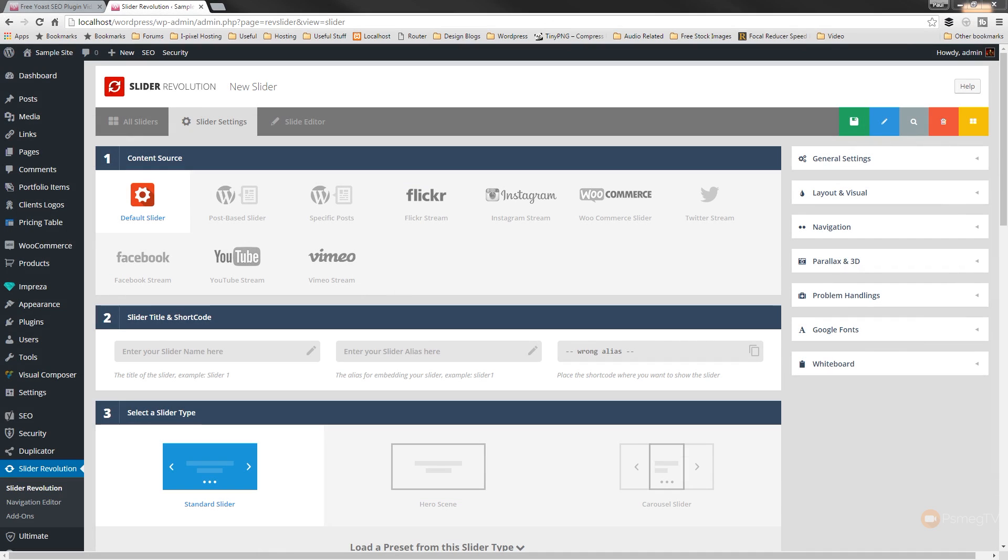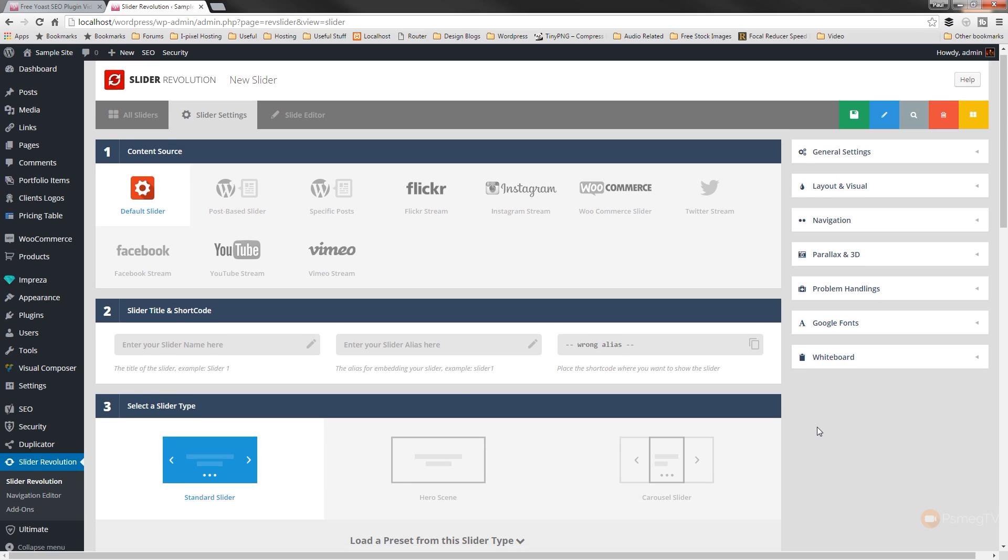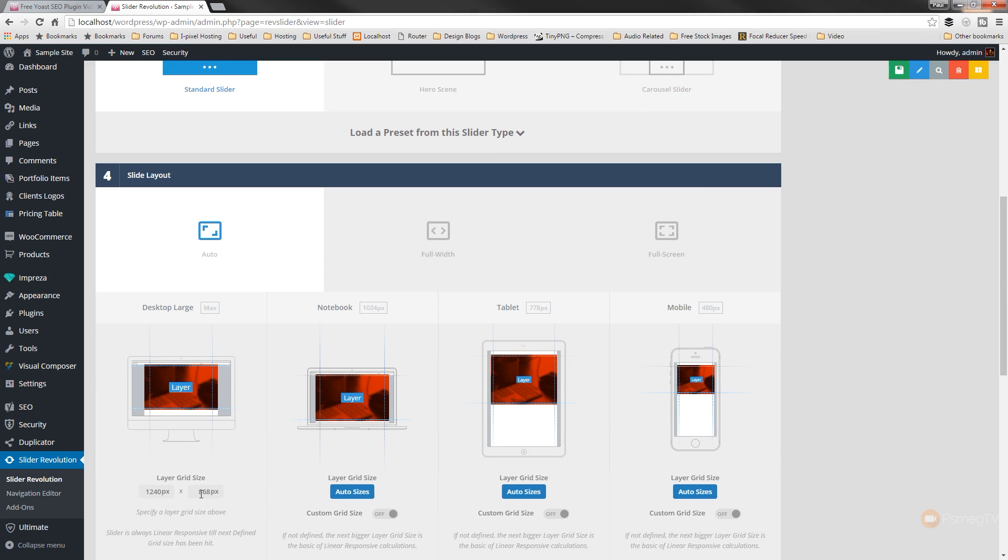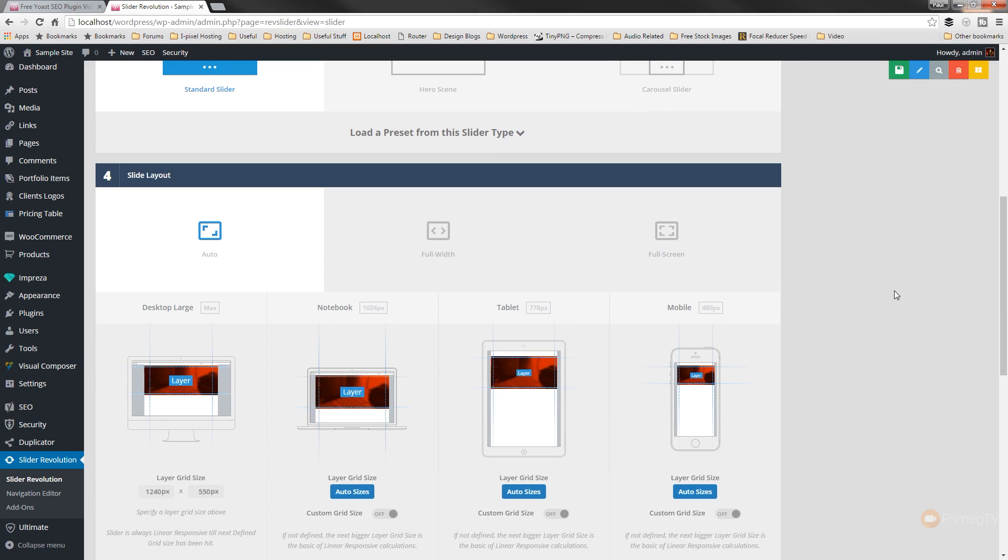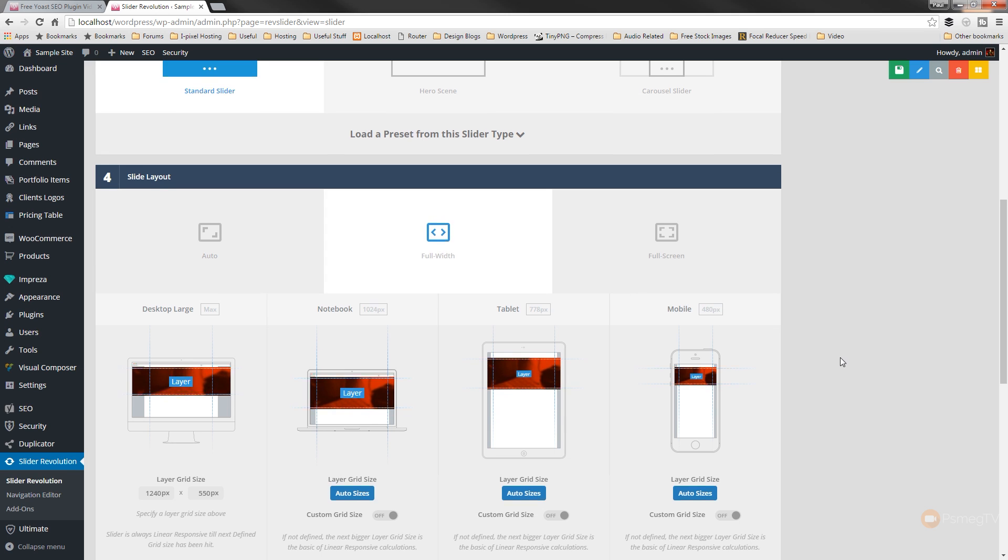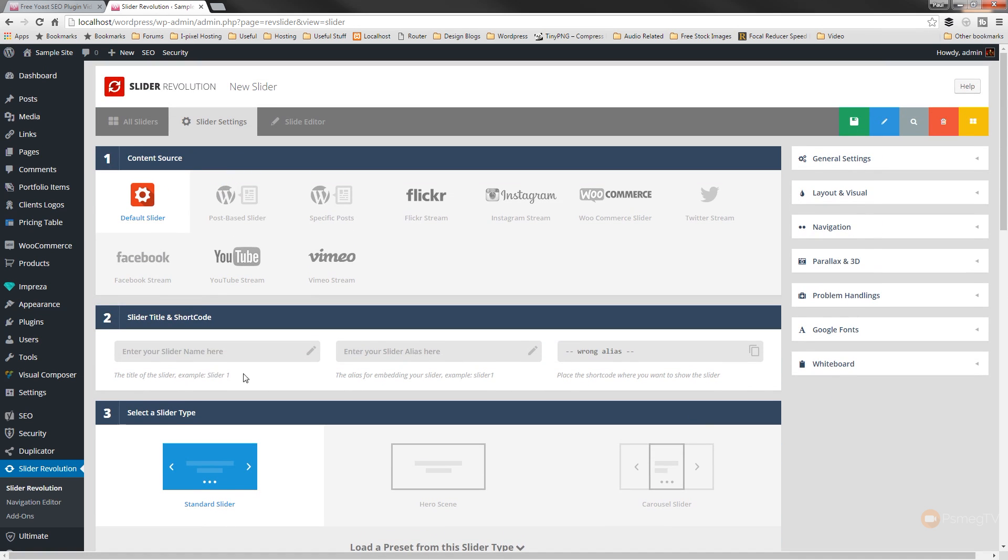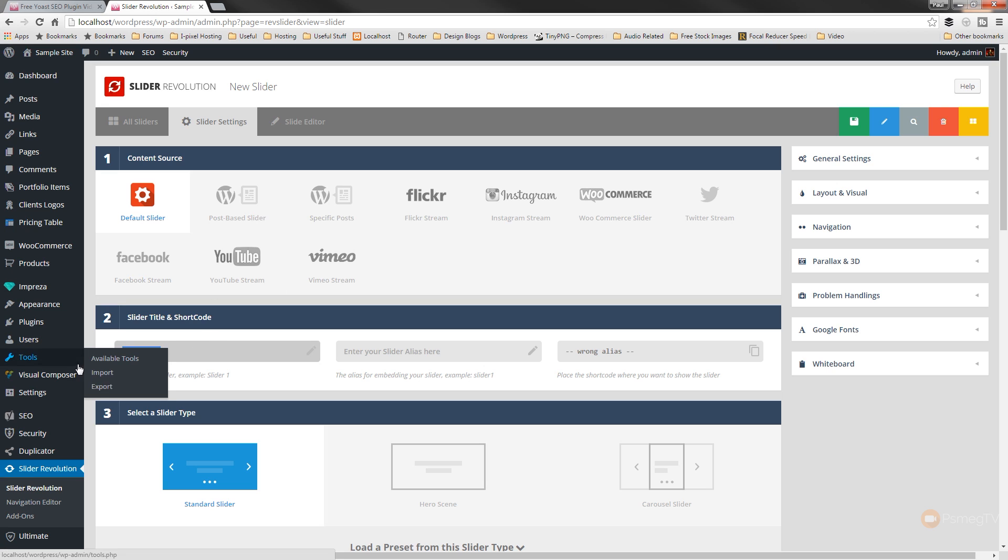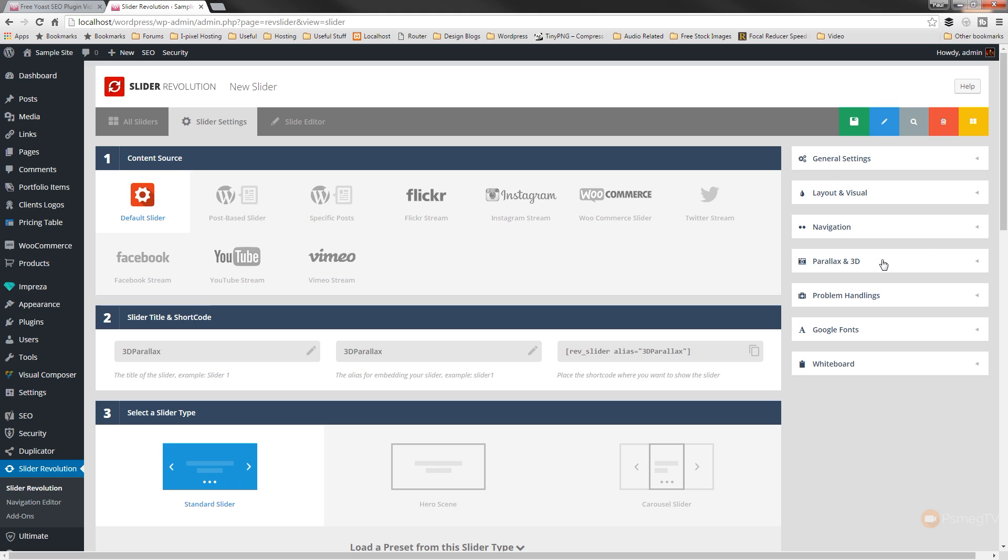So we're in Slider Revolution. I've got the latest version installed, which is 5.21 at the time I've recorded this video. And what I'm going to do is I'm just going to go through and set up the basic parameters that we want to work with to create our slider. So standard slider's fine. I'm going to come down, I'm just going to give this a size of a maximum of, say, 550 pixels. Give us some wiggle room around the edge of our graphic for our laptop. I'll set it to full width. I'm just going to give it a name, which we're going to call this one 3D Parallax. That's fine. And I'm going to give it an alias of the same.